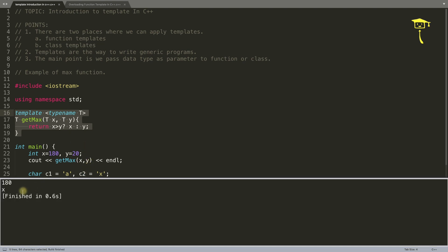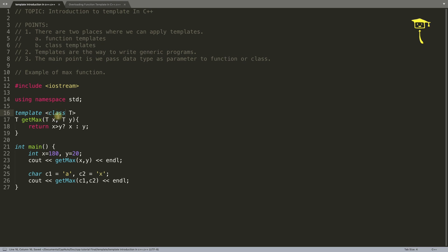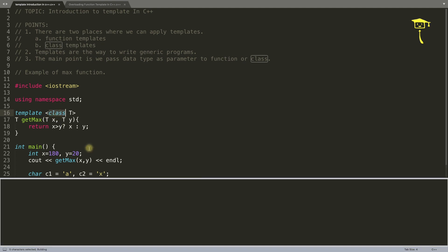Also in the introduction part, I should have mentioned one more thing: instead of the typename keyword, we can use another keyword called class. So instead of typename, you can use class as well. Let's compile and check — see, it is working fine.